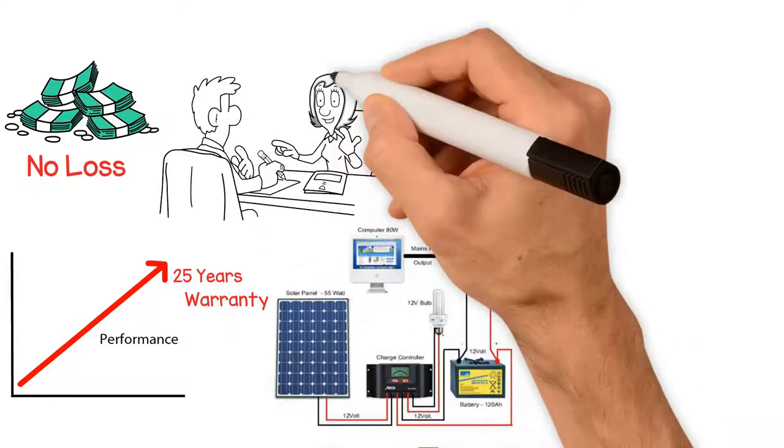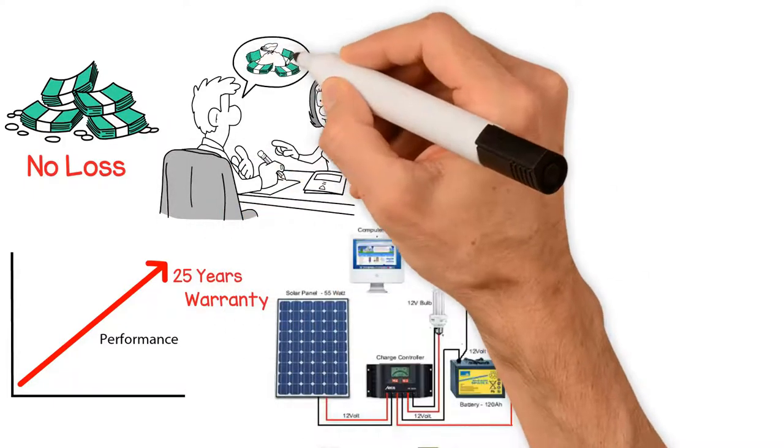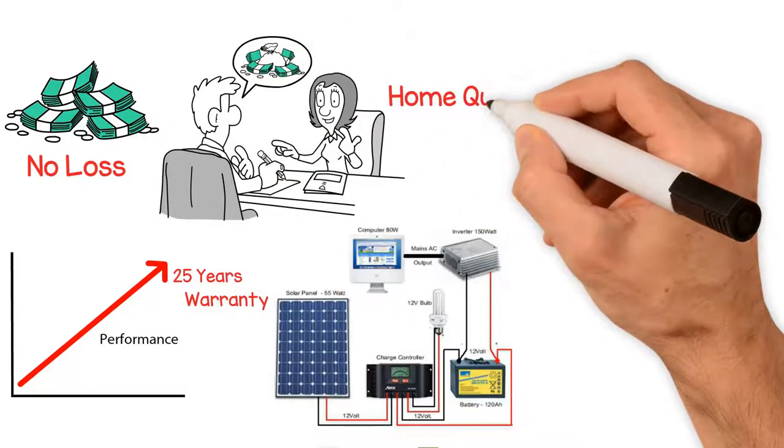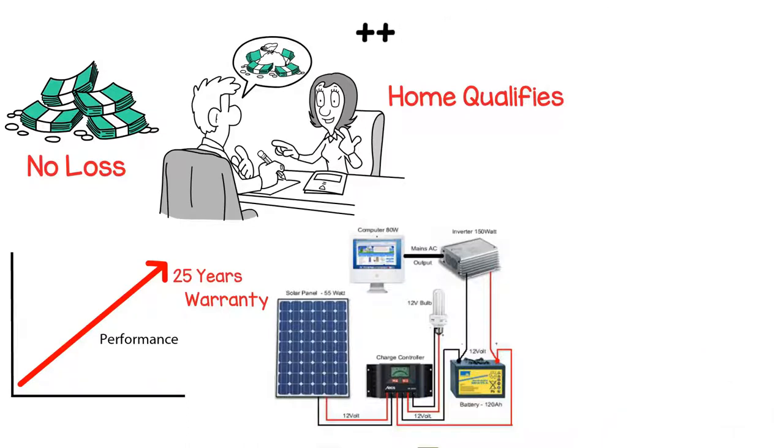All you need to do is schedule an appointment with one of our solar experts to determine if your home qualifies for the federal and state incentives.